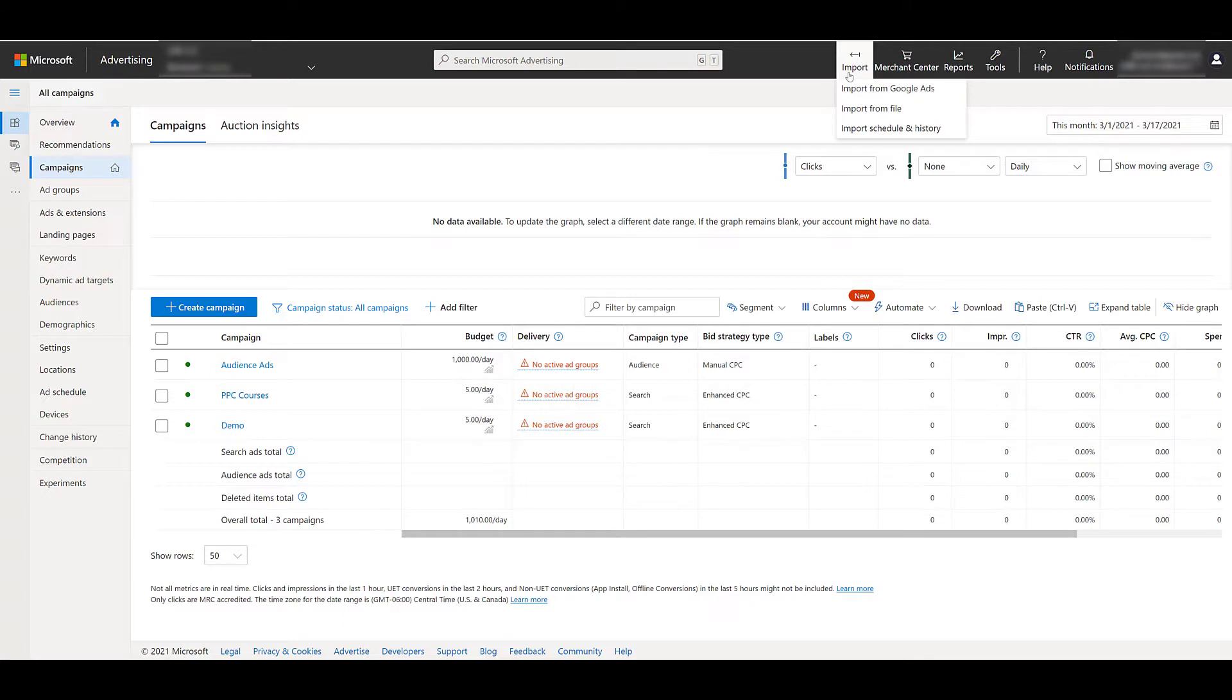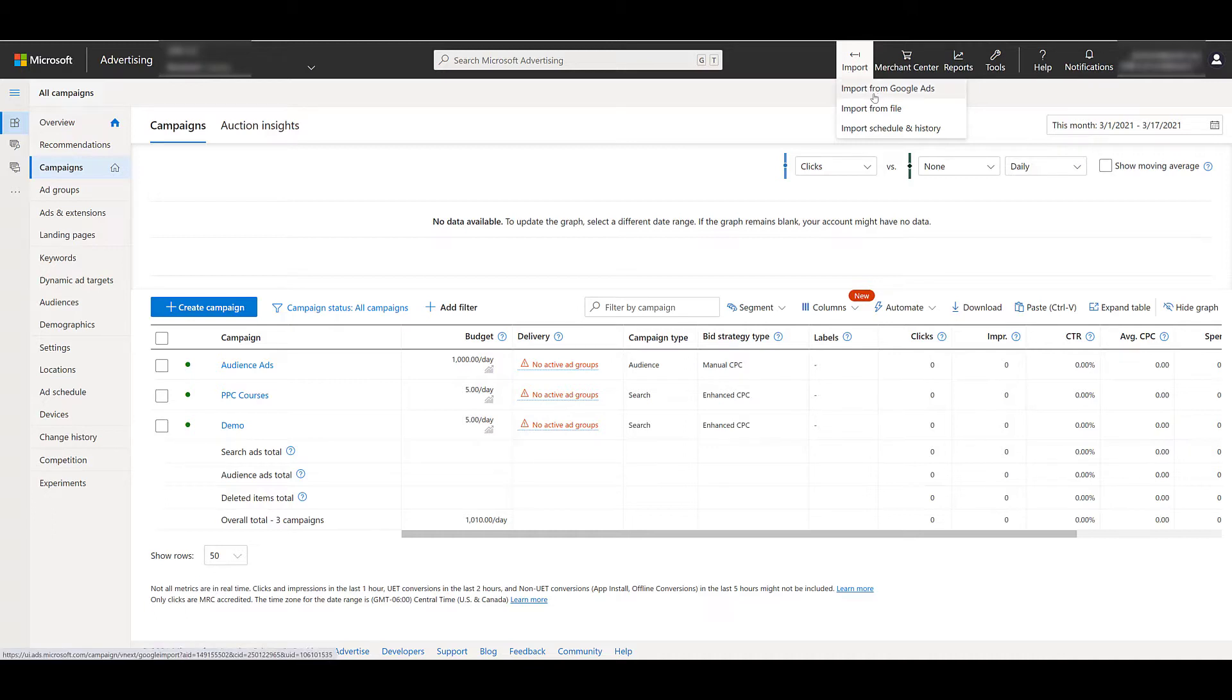Today I'm only going to cover importing from Google Ads. As you can see, you can import from a file. Most common file format will be a CSV. So this means you can export your account or specific campaigns and ad groups from Google Ads, make sure all your column headers are matching, and then upload them into Microsoft Ads. Definite possibility, personally, I don't use that one, because I still think importing from Google Ads is the easiest and most common way to do this.